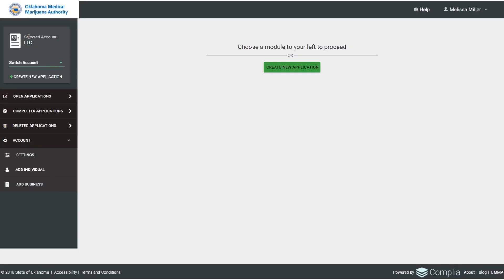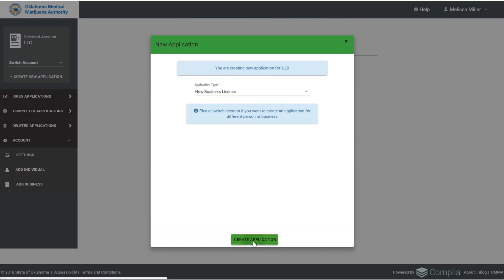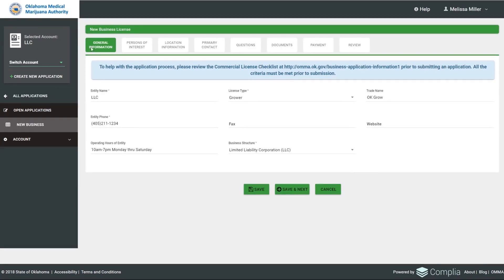Next is how a business would apply. It's the same system and looks similar, but requires different information. The application loads with several tabs: General Information, Persons of Interest, Location Information, Primary Contact, Questions, Documents, Payment, and Review.